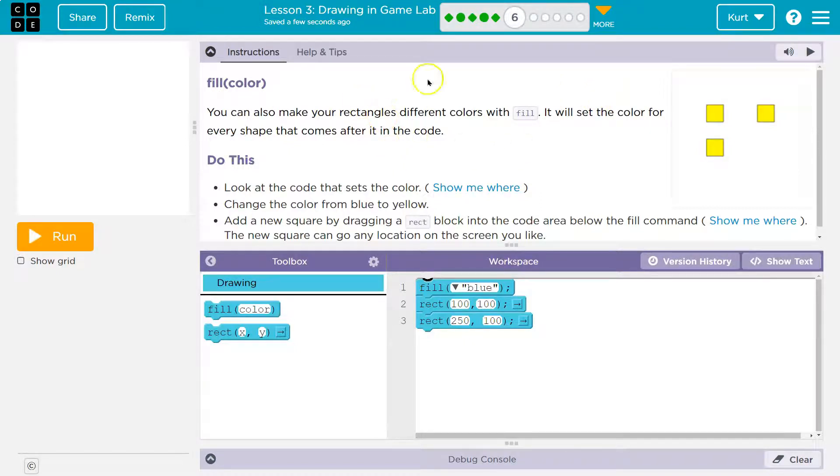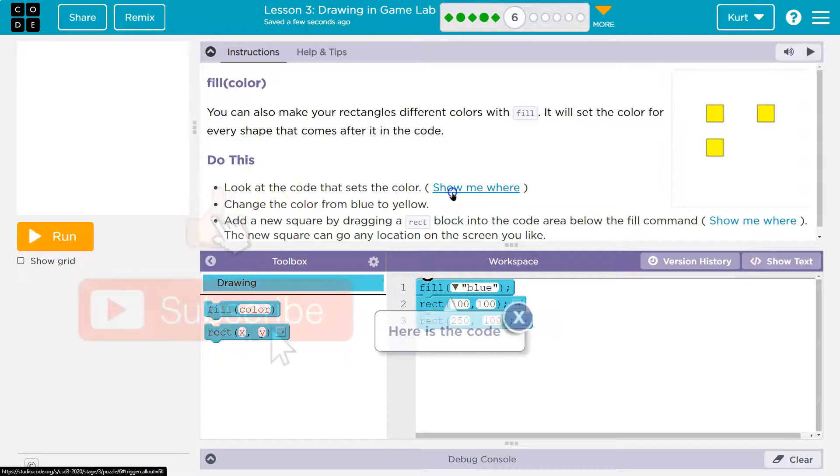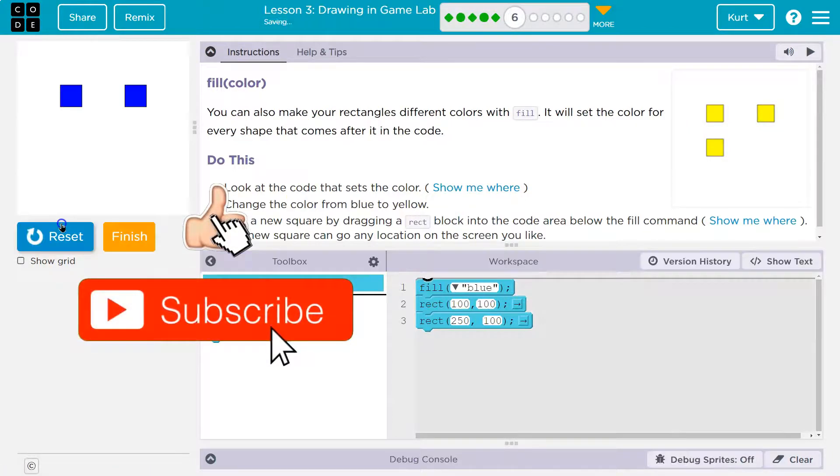That's important to remember. So every shape that comes after it. Alright, do this. Look at the code below that sets the color. Show me where. Hey, it shows me. Let me hit run. Okay.